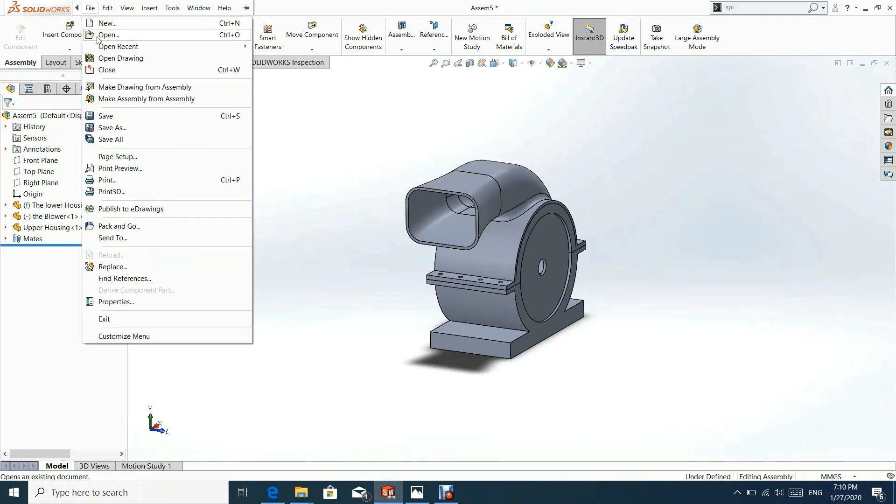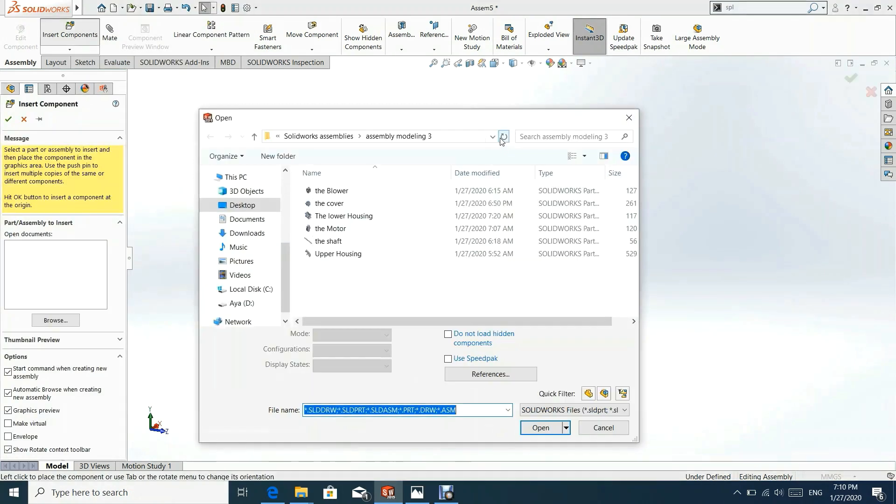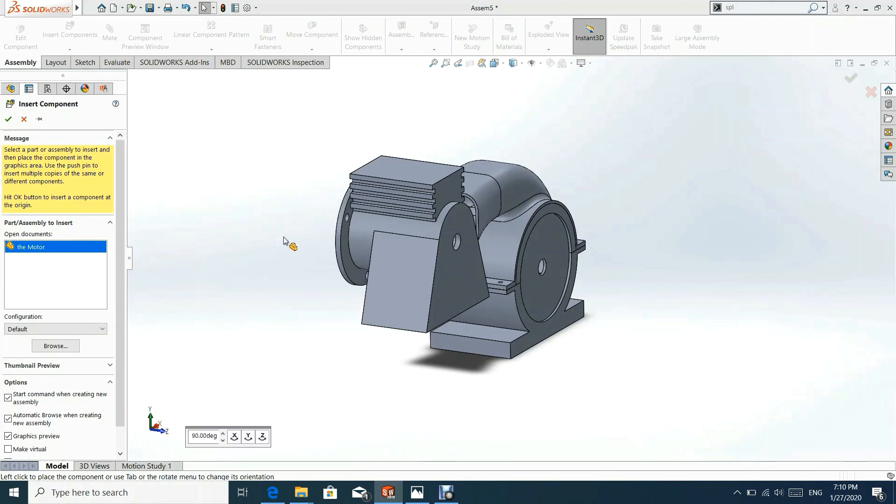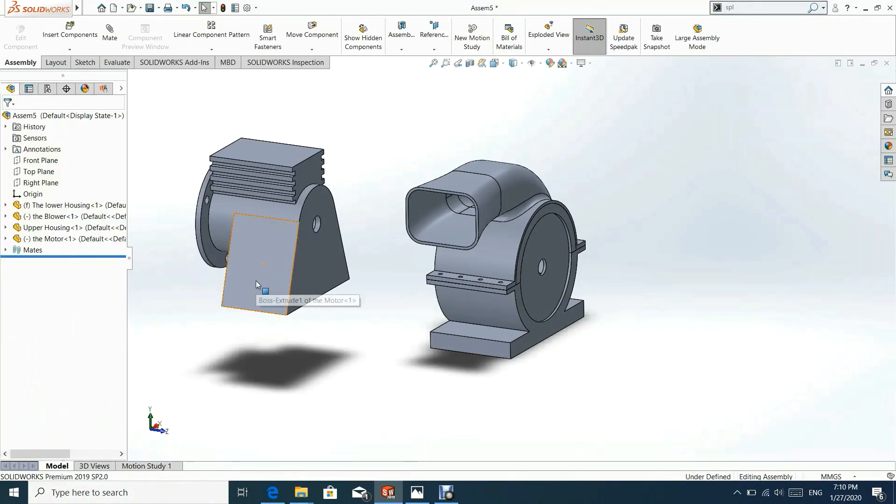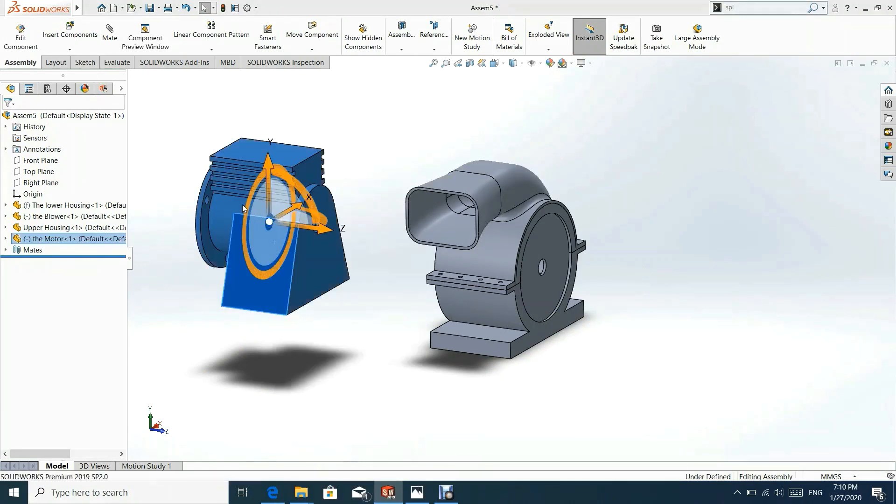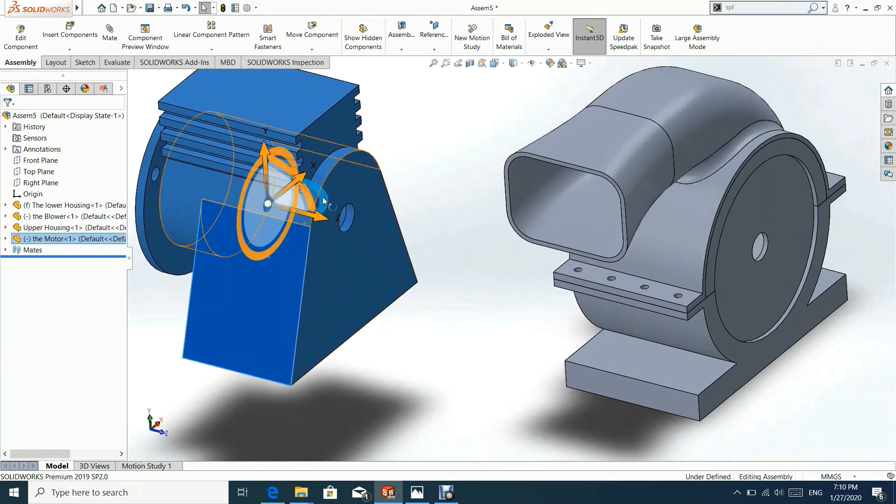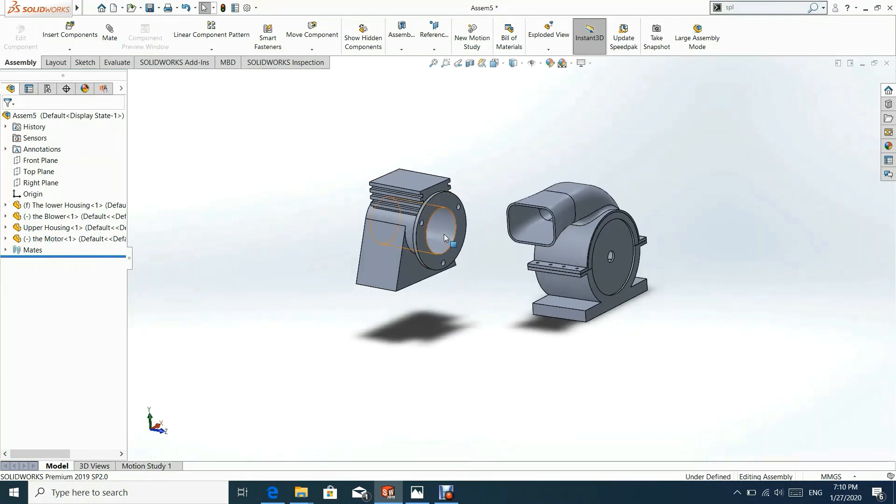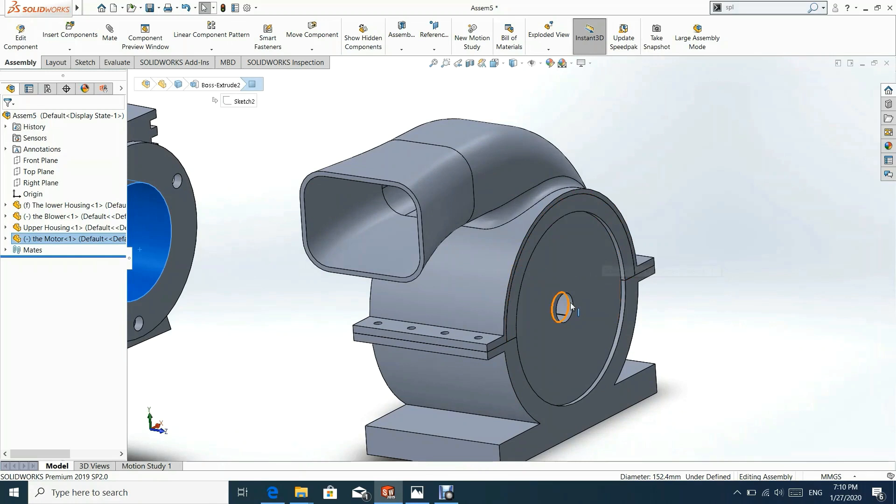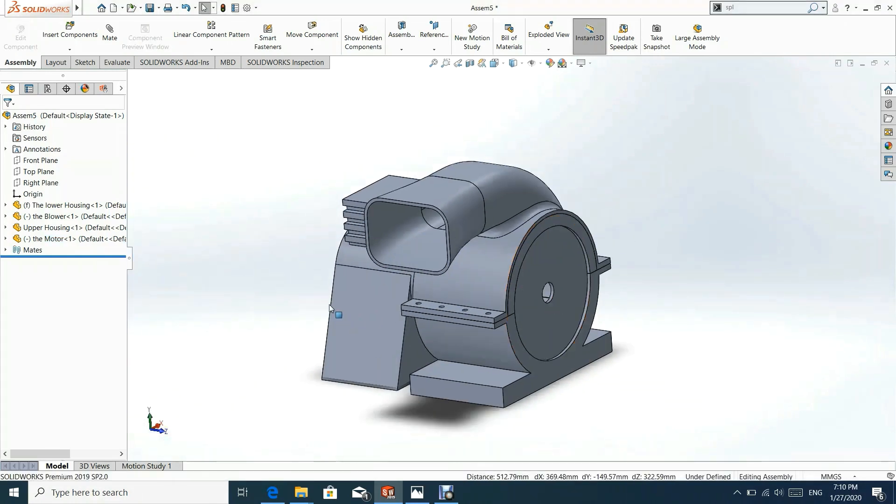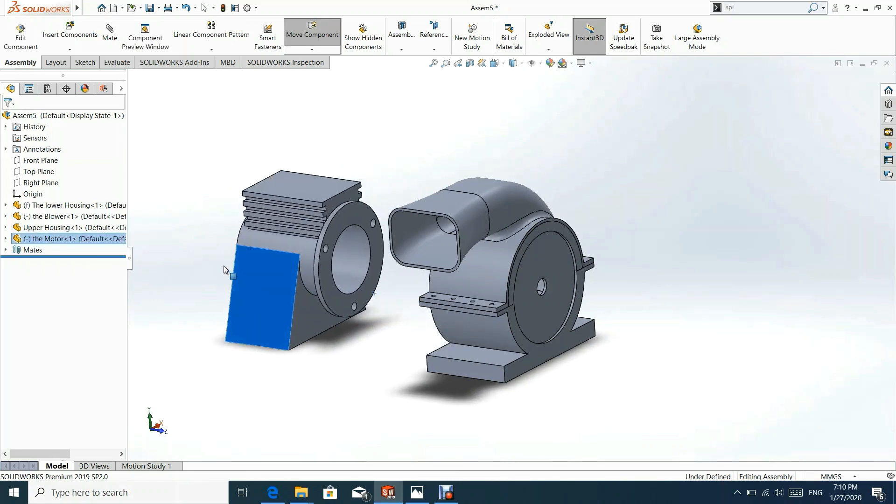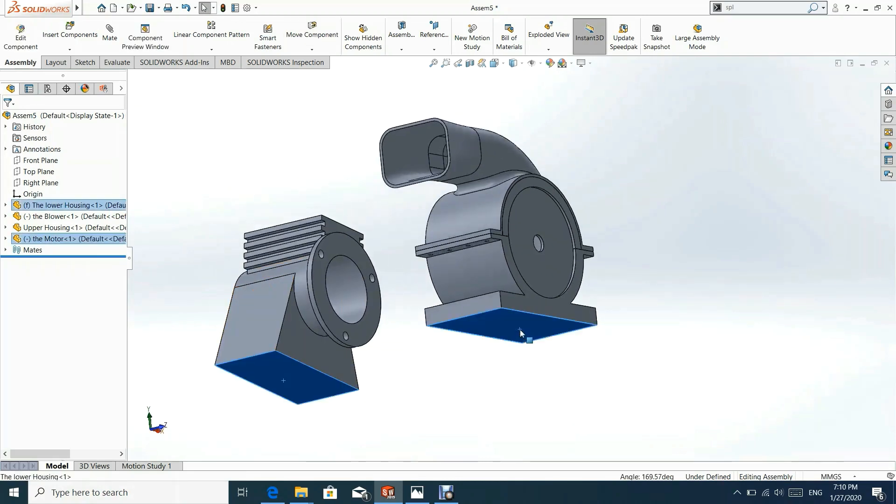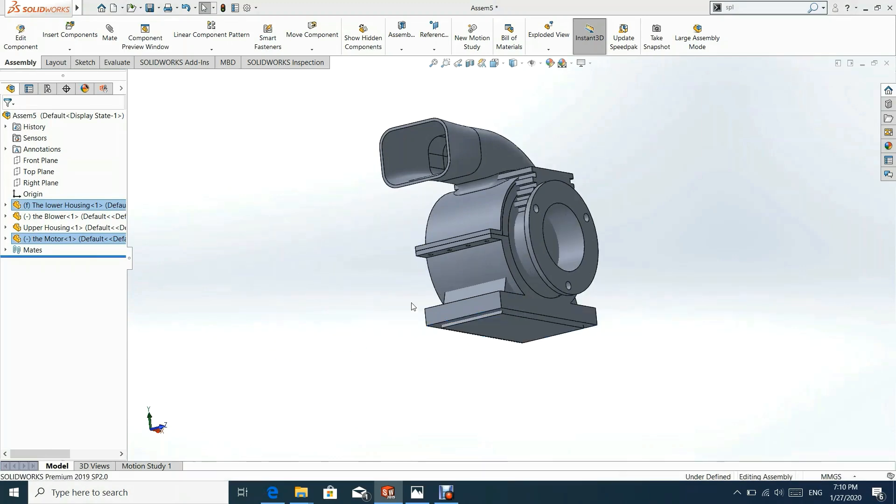In the next step, let us insert the motor part. Now we can add concentric mate with blower. Now we can add another mate between bottom surface of motor and bottom surface of lower housing to be parallel.